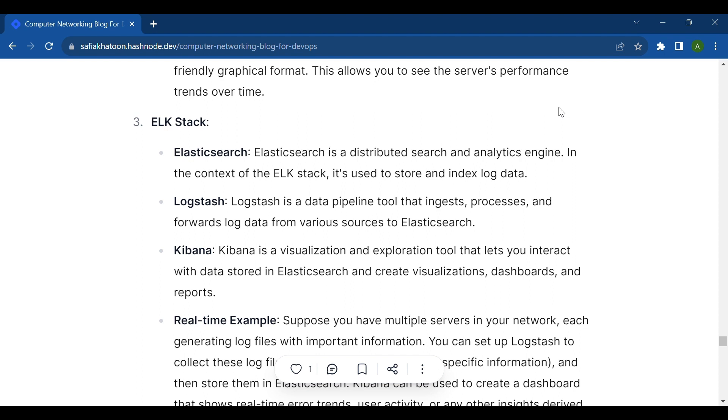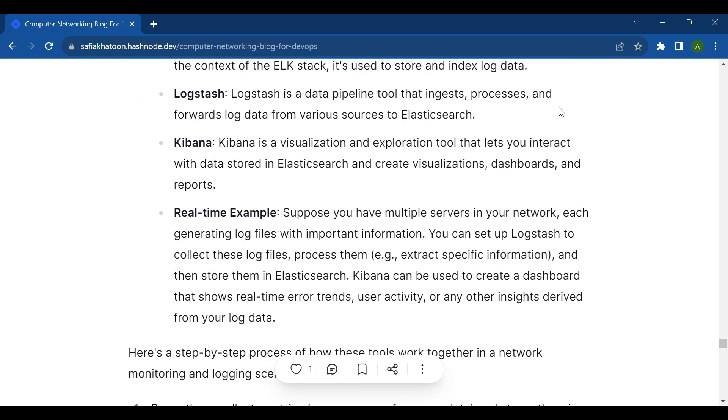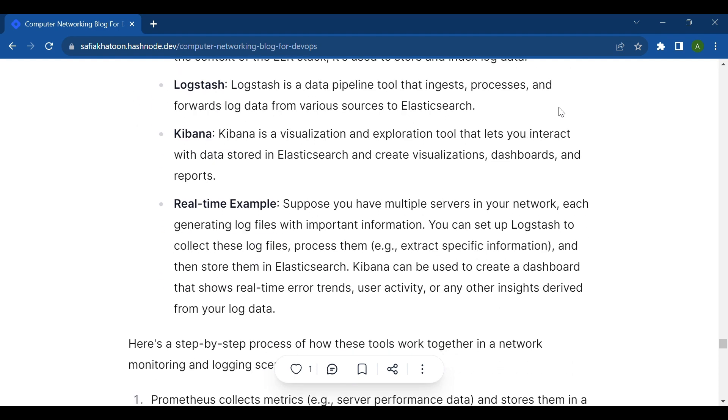Kibana is a visualization and exploration tool that lets you interact with data stored in Elasticsearch and create visualizations, dashboards, and reports.